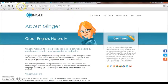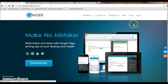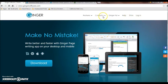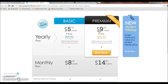The website for this product is www.gingersoftware.com. The price for this tool is $5.10 yearly for the basic version and $9.25 for the premium version — this holds true if you pay for the year up front. If you pay monthly, the price is $8.30 for the basic version and $14.60 for the premium version.